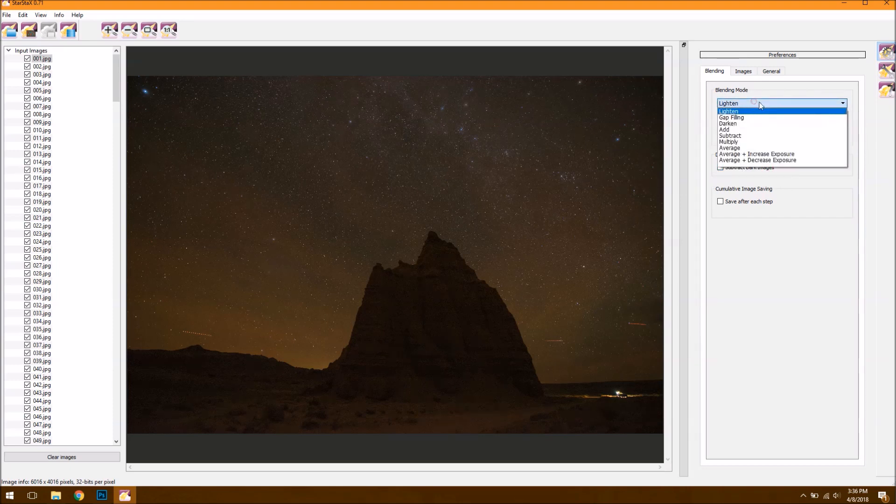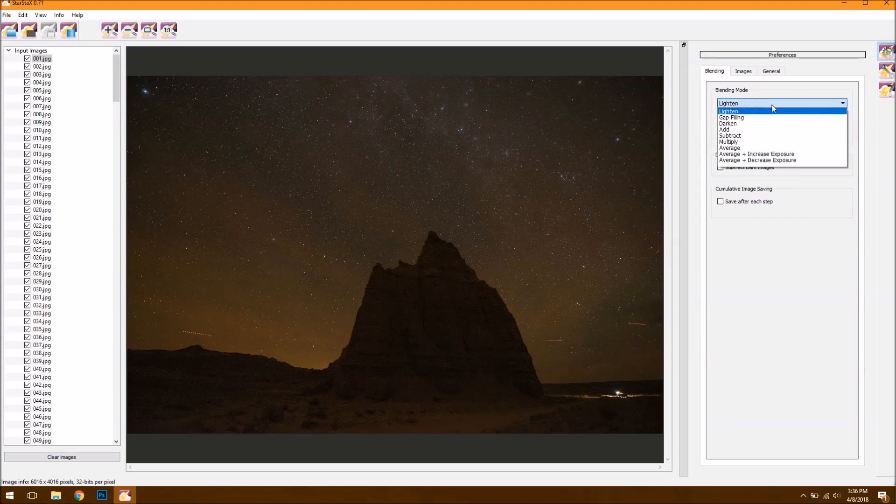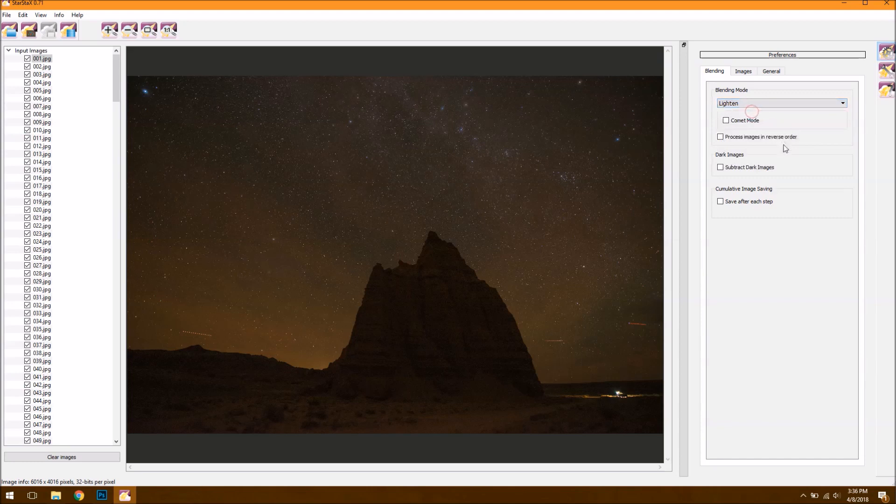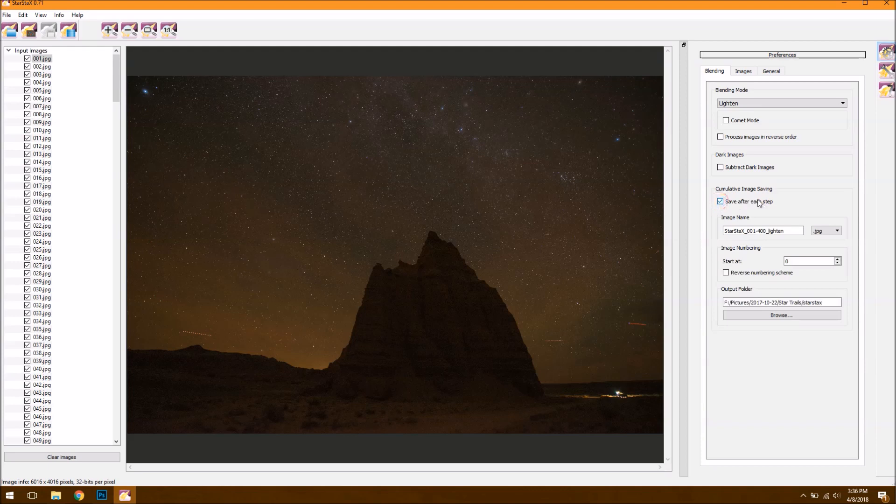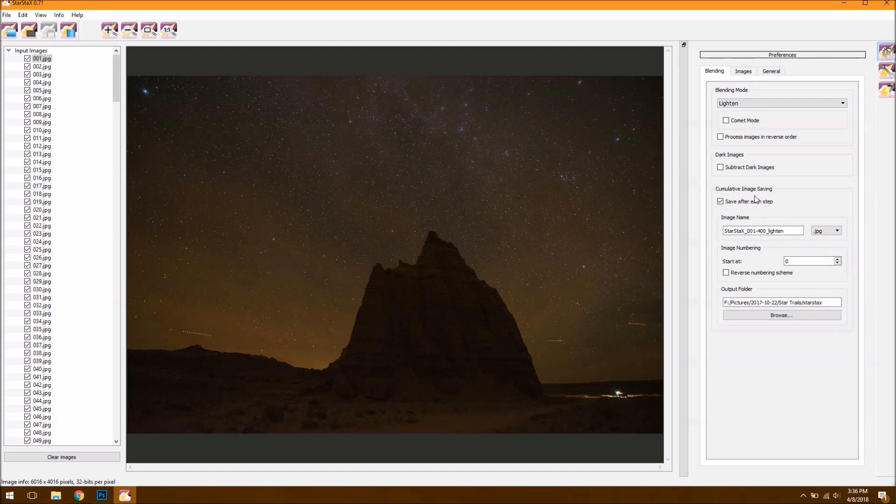And then you also want to choose Blending Mode. If you've got gaps between your stars, you're going to want to do Gap Filling. I don't, so I'm just going to leave it on Lighten. And the most important step is just hitting this Save After Each Step and making sure you save it in a folder you can find easily. Once you do the cumulative image saving, it's going to create multiple images where the blending keeps stacking. And that's what's going to allow us to do the video.